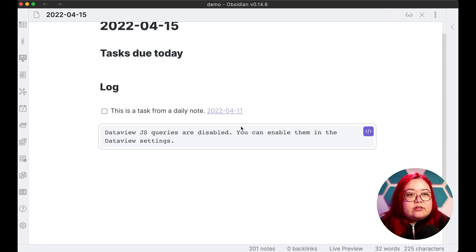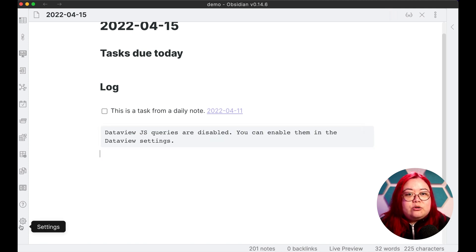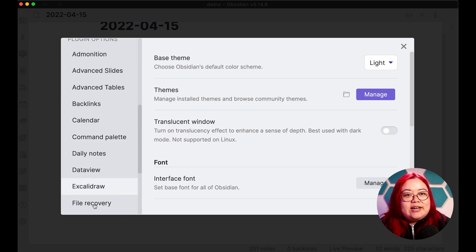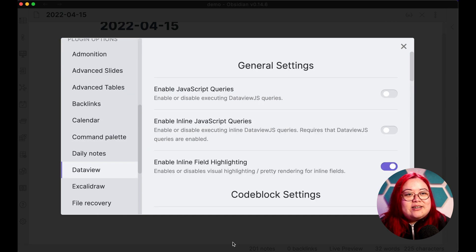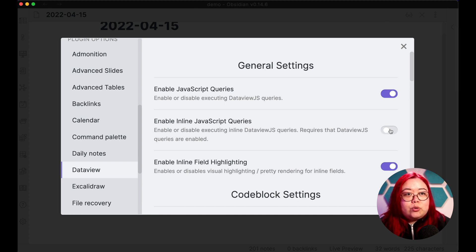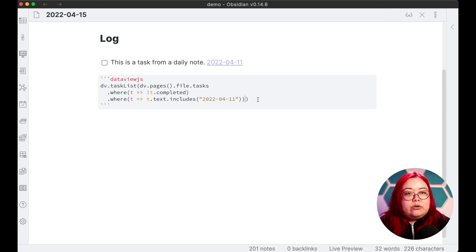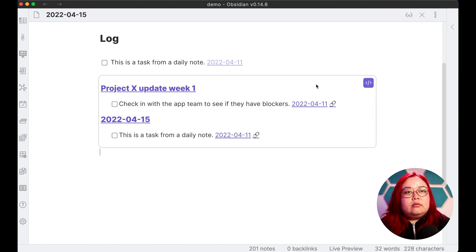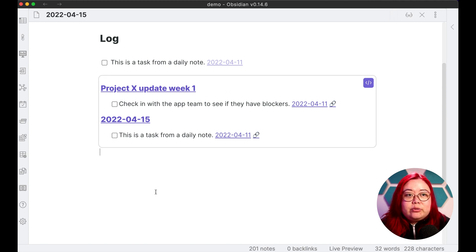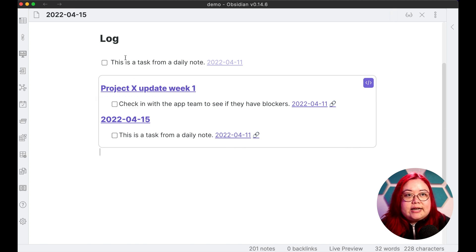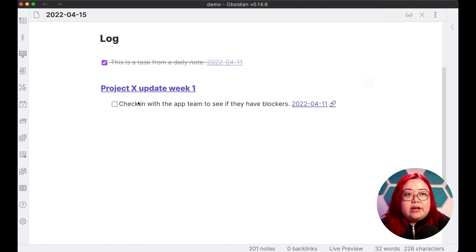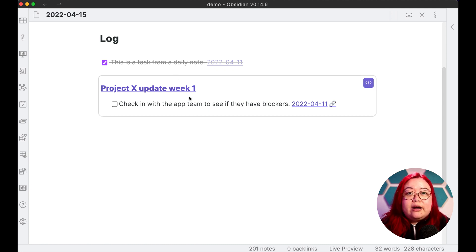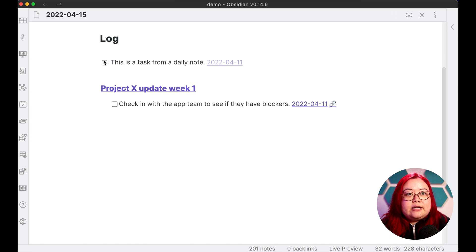Looks like data view JS queries are disabled. This is really good because then I can show you that you also need to do that. Go into data view settings here and click enable JavaScript queries. And now the two tasks are being dynamically fetched by this data view query. A cool thing is if you take a task from here, so this one is the task up here on this daily note. If I click on it here, then it gets checked off and it disappears from the data view query as well, because we only said that we wanted to see uncompleted tasks. So I'll untick that just so it comes back.